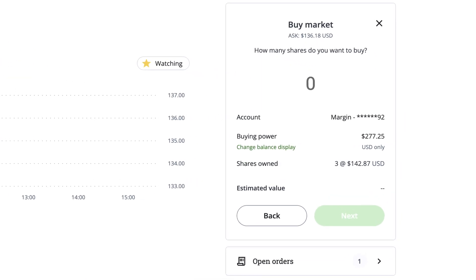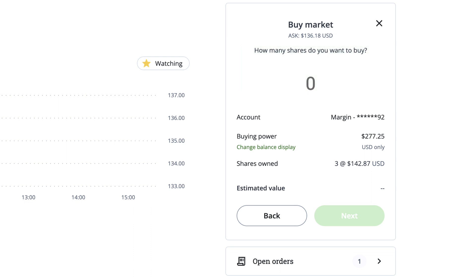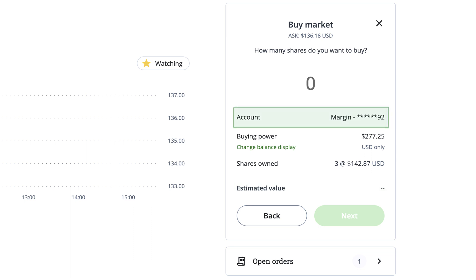When you choose to place a Market Order, you'll see the ask price at the top and be given the choice of how many shares you'd like to buy. Below that, you'll see the estimated cost of the order and the account that these shares will be held in.